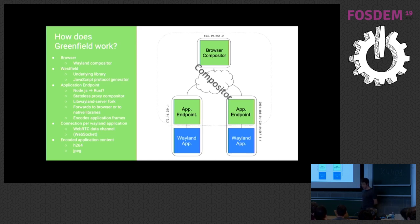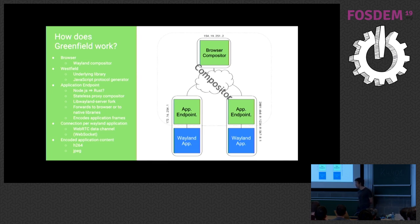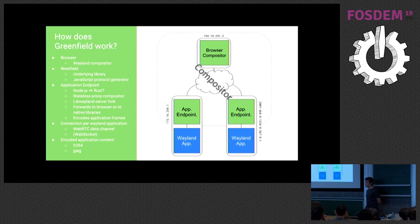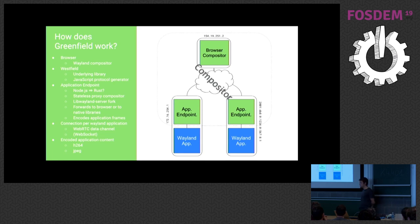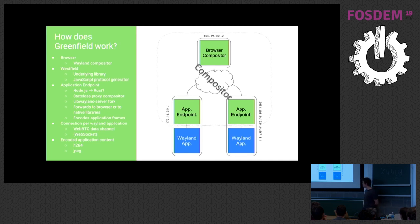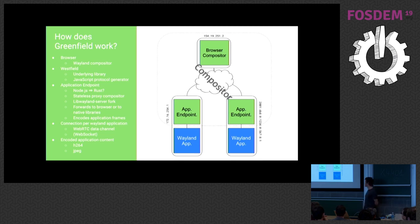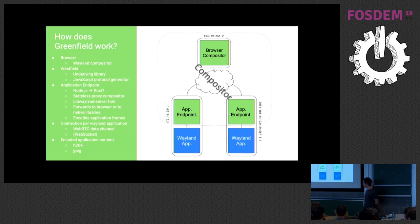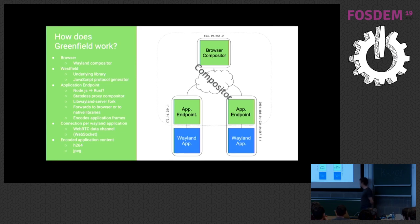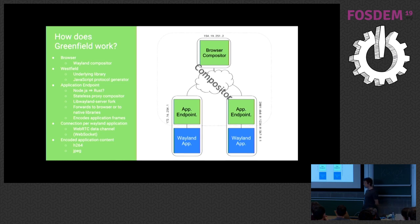The application endpoint is written in Node.js. It was mostly done because I was quite familiar with it to get quick prototyping. It's not, obviously, not the most performant piece of code. So ideally, yeah, I guess we write it in Rust or something. It also uses a fork of LibWayland server. The reason for that is that it needs direct access to the wire protocol, which is now mostly hidden in LibWayland server, and we need that direct underlying wire messages so we can forward them to the browser.